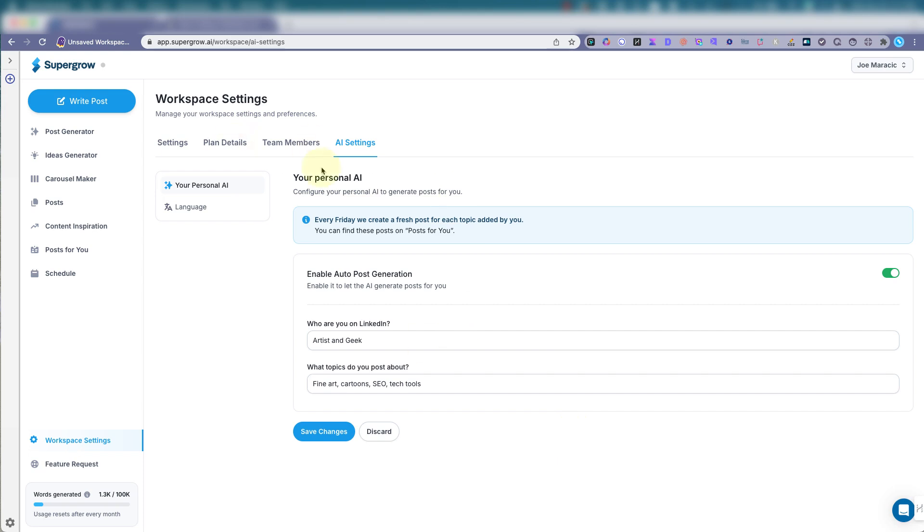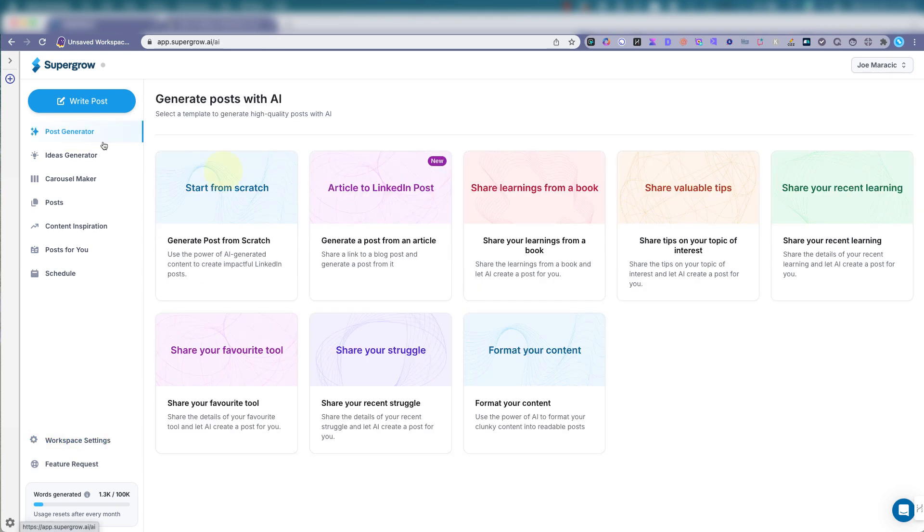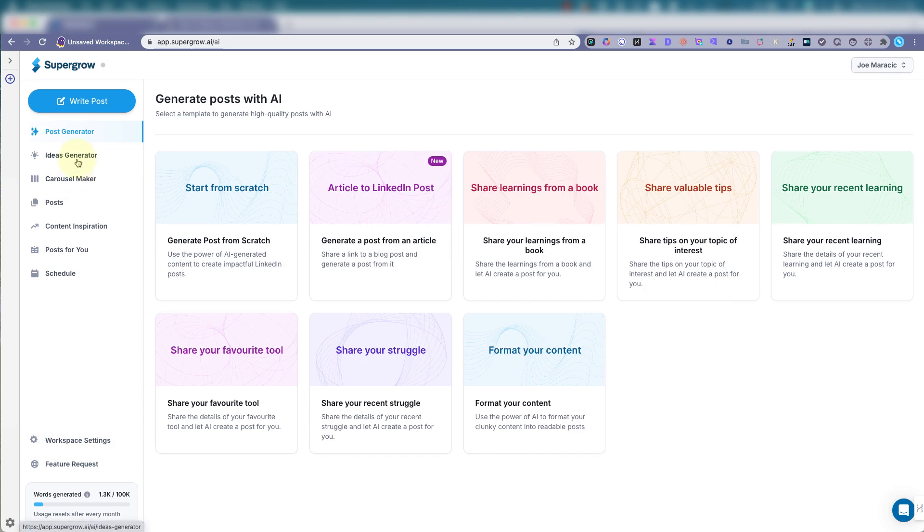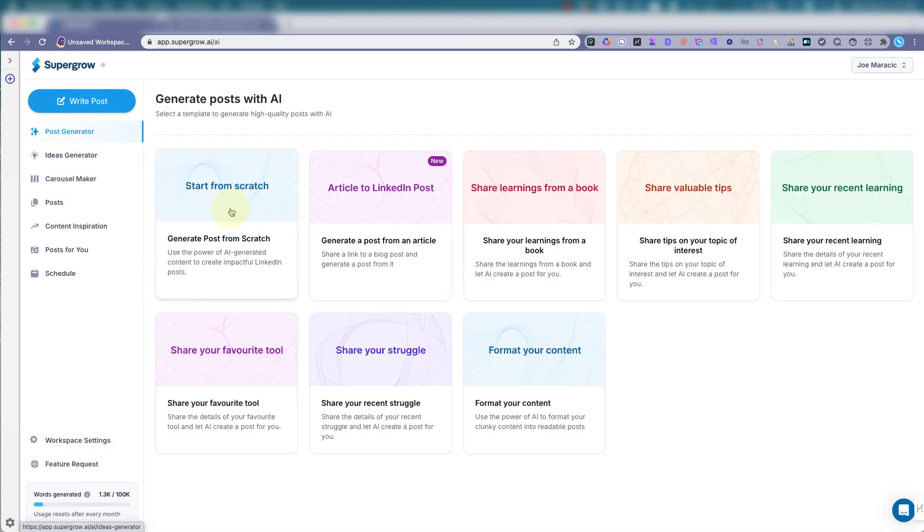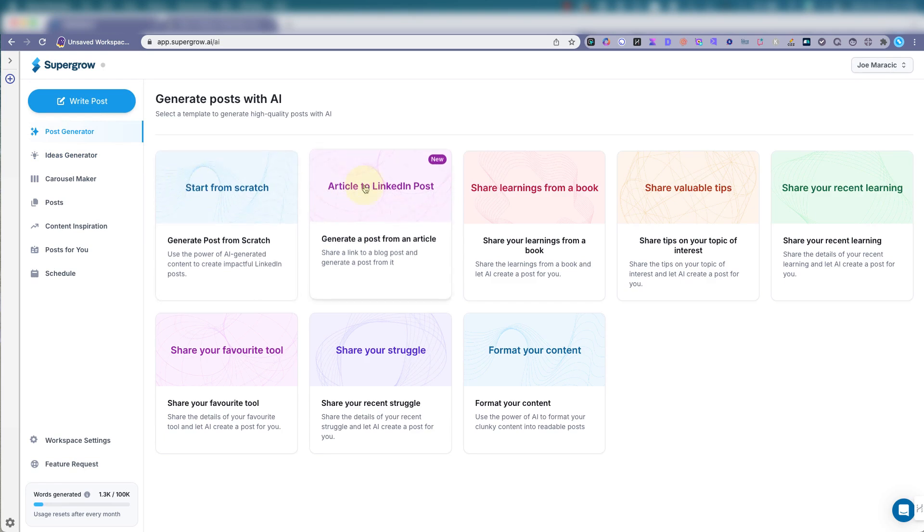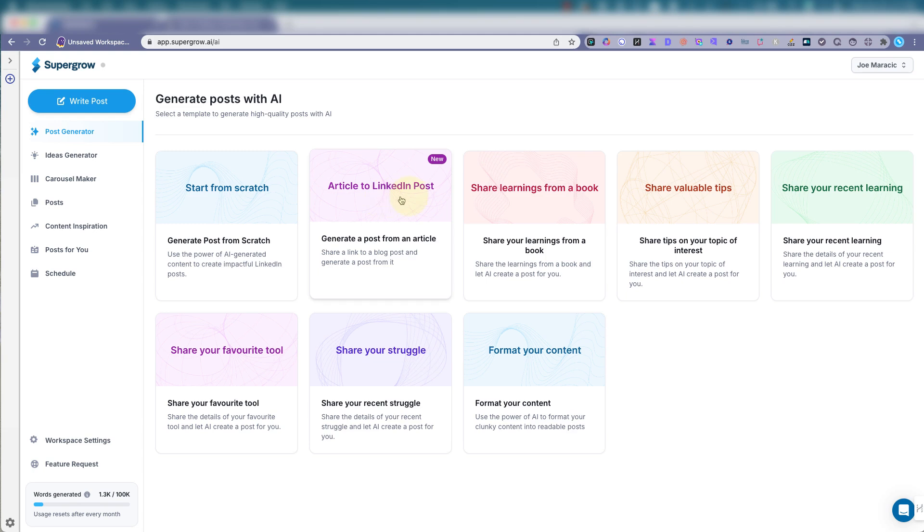So this is basically SuperGrow. Check it out. It's a nice tool. You don't have to just use it for LinkedIn. I think the ideas generator is great to use with the posts. And then if you want to do it from scratch or the article, if you're putting out blogs and you have a lot of articles, this tool can help streamline that.